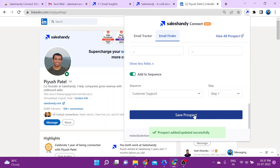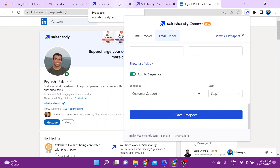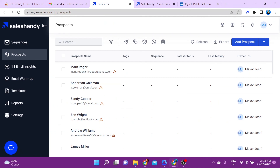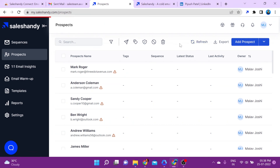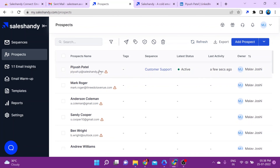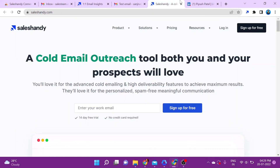Adding the email address you just extracted to a sequence is optional. If you don't select this option, it will automatically be saved to your prospects list on your SalesHandy account. Once you've added the prospect, go back to the SalesHandy dashboard, click on Prospects, and click Refresh — you'll see that the prospect has been added to the selected sequence. I hope this video helped — see you next time!